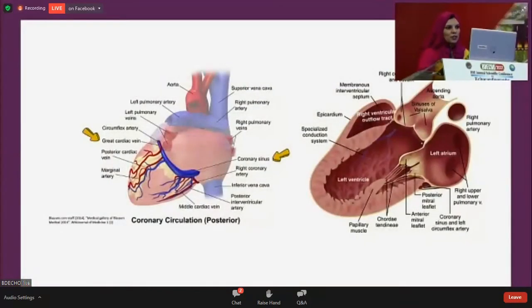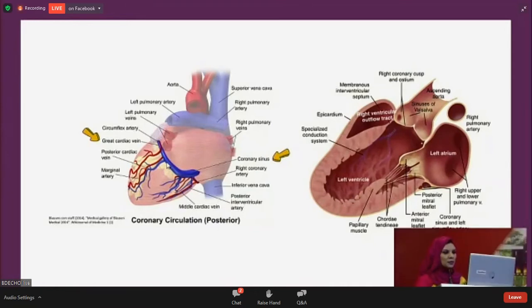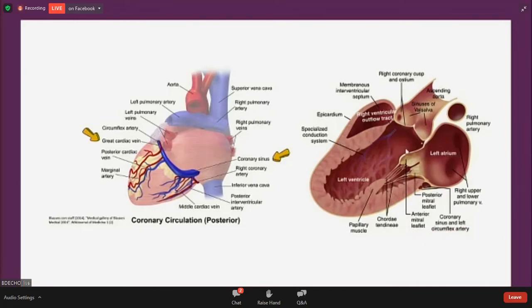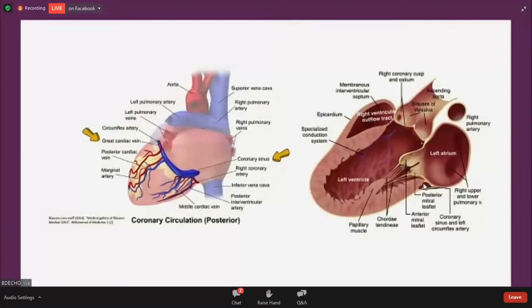Before exploring the echo of my patient, I want to share the anatomy of the coronary sinus because it is very important. The coronary sinus is located in the coronary sulcus in the posterior atrioventricular groove. It runs from the floor of the left atrium and opens into the right atrium. In the sagittal plane, it looks like a circular structure.